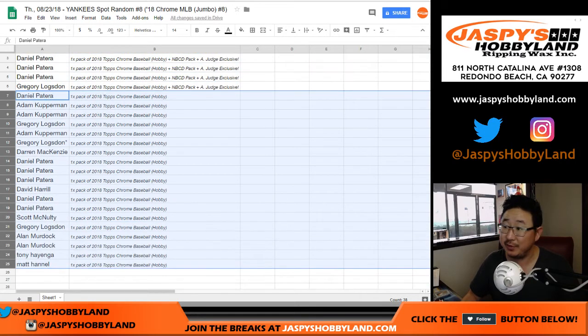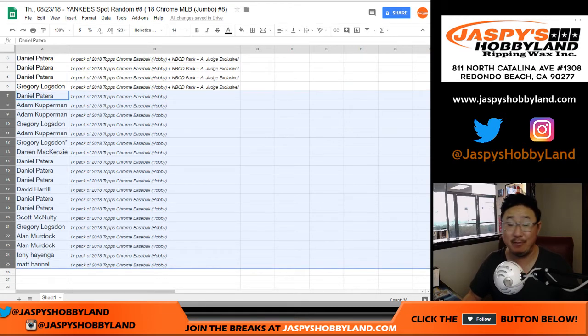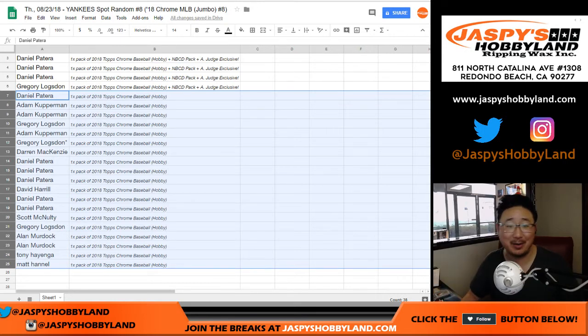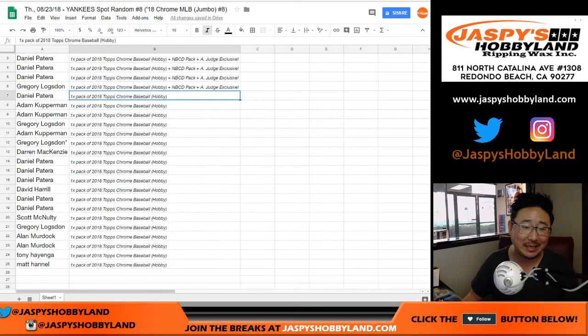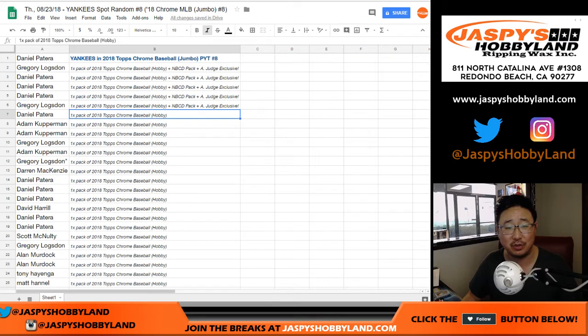We've seen some people get really nice stuff out of these consolation prize packs. Someone got an Otani. I think Stephen Kay got an Otani out of one of the consolation packs. So good stuff in there, ladies and gentlemen.